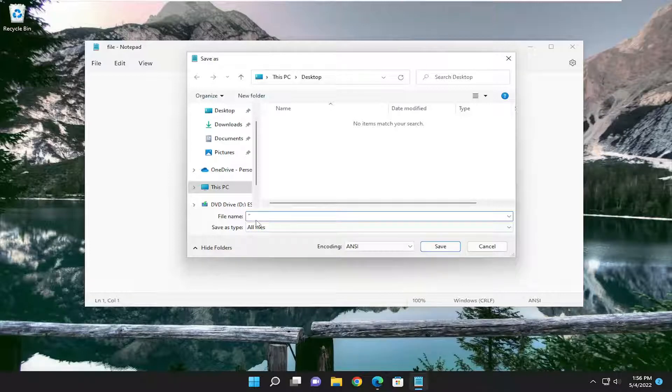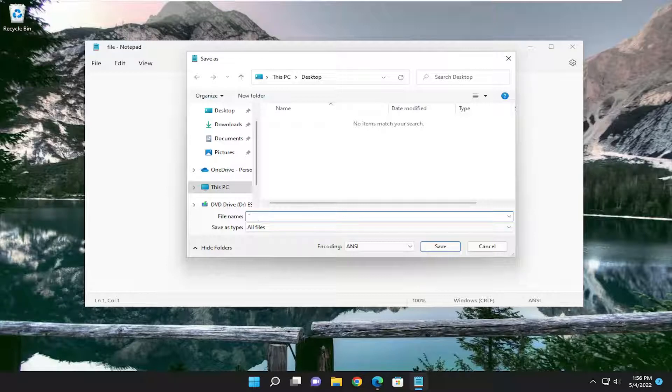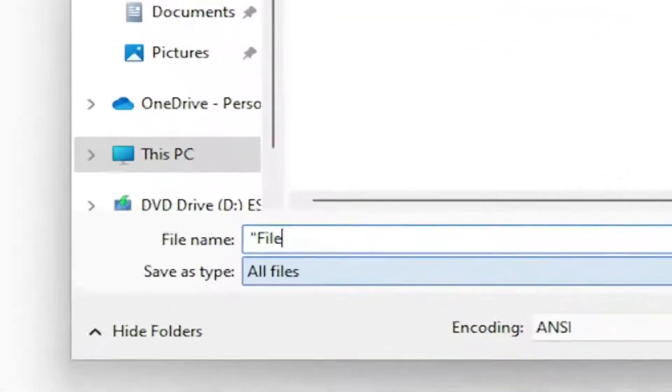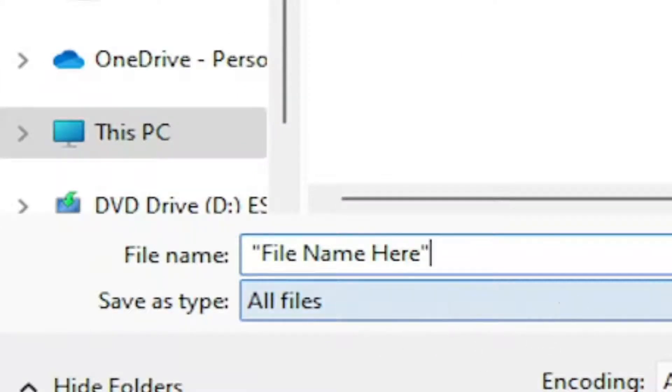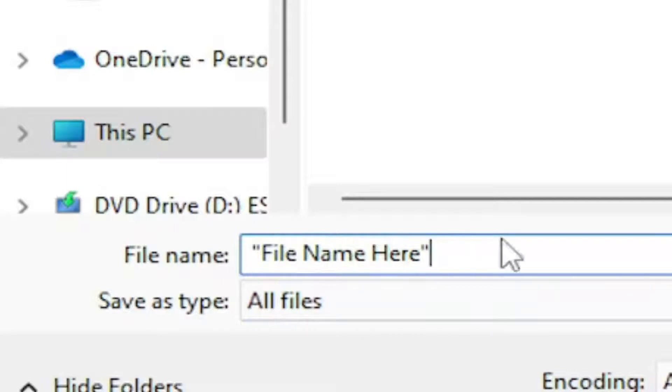You're just going to do an inverted comma. So just do the comma and then type in whatever name you want to name this file. And then another comma, or inverted comma after the file name.